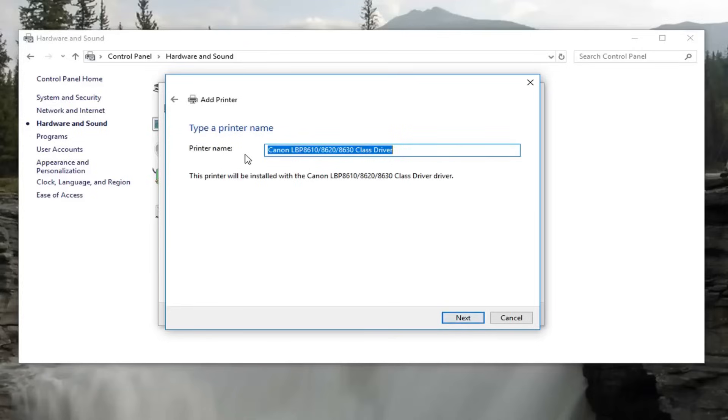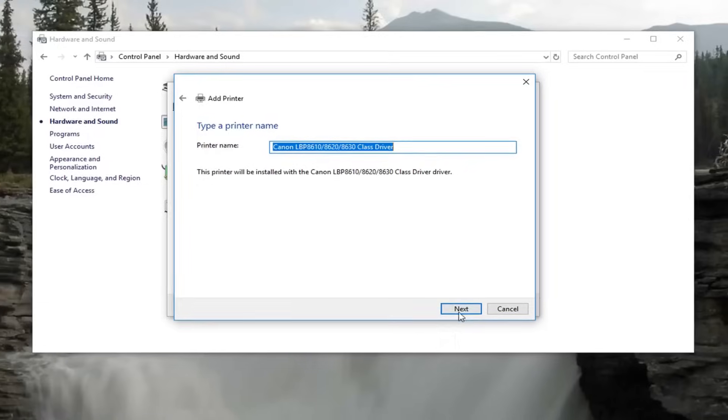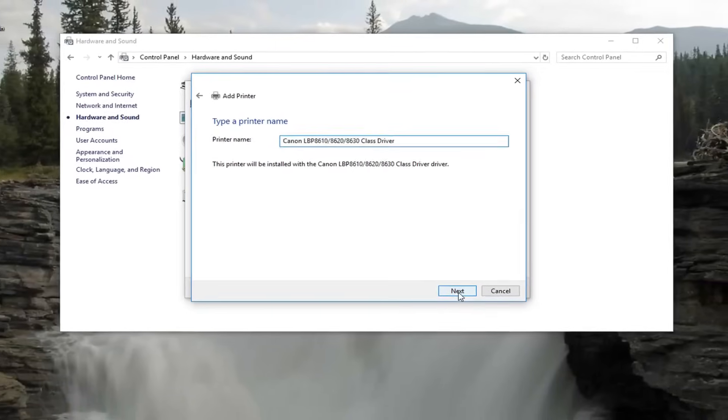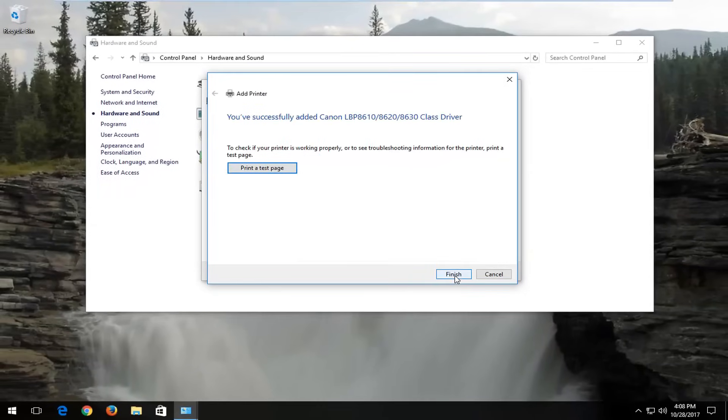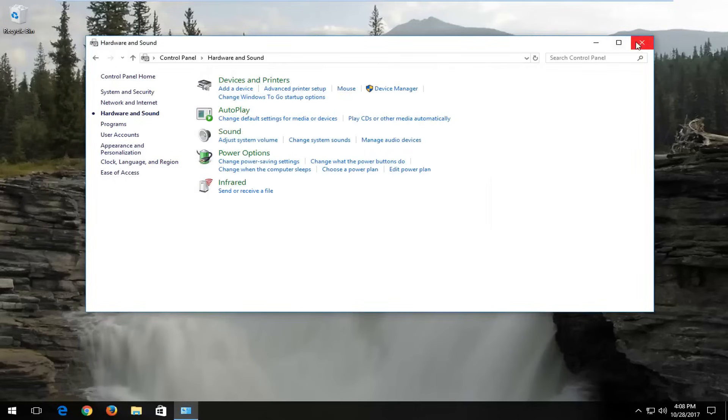You can change your printer name if you choose to do so. Click on next again. And that should hopefully be it guys. So I recommend clicking on finish here.